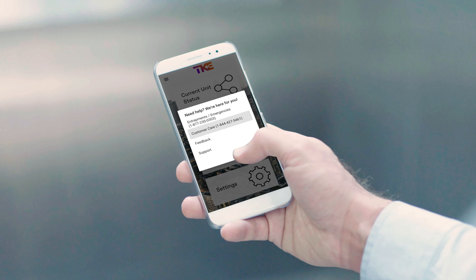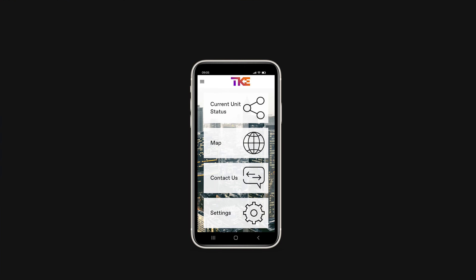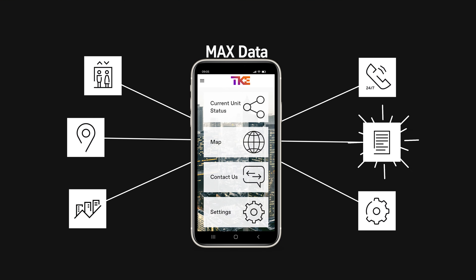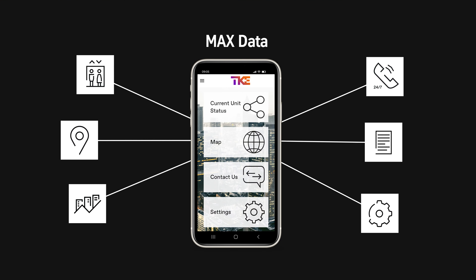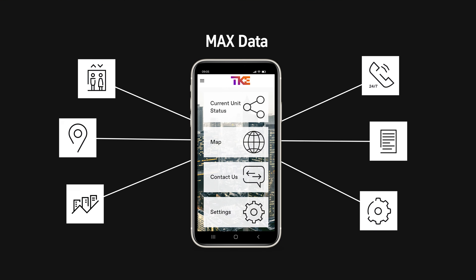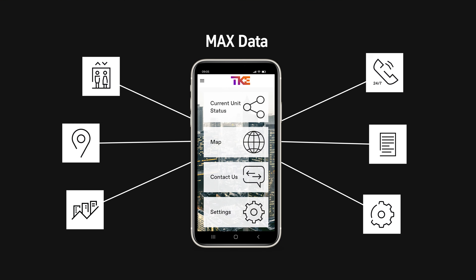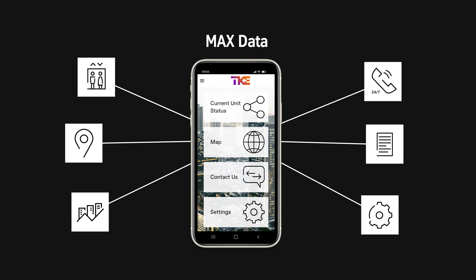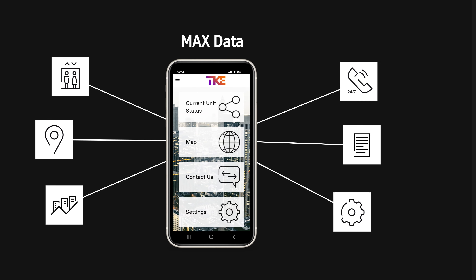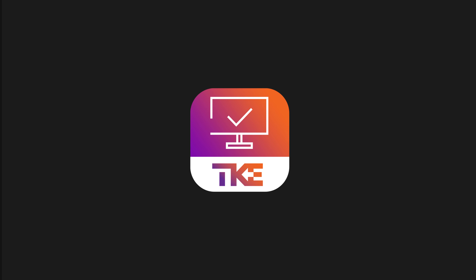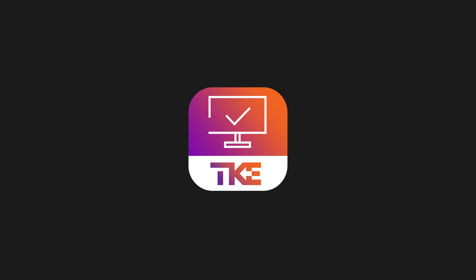By using our customer portal and MacService app, you'll have access to our MAX data, giving you more efficient building management tools and peace of mind. Learn more by visiting TKElevator.com.